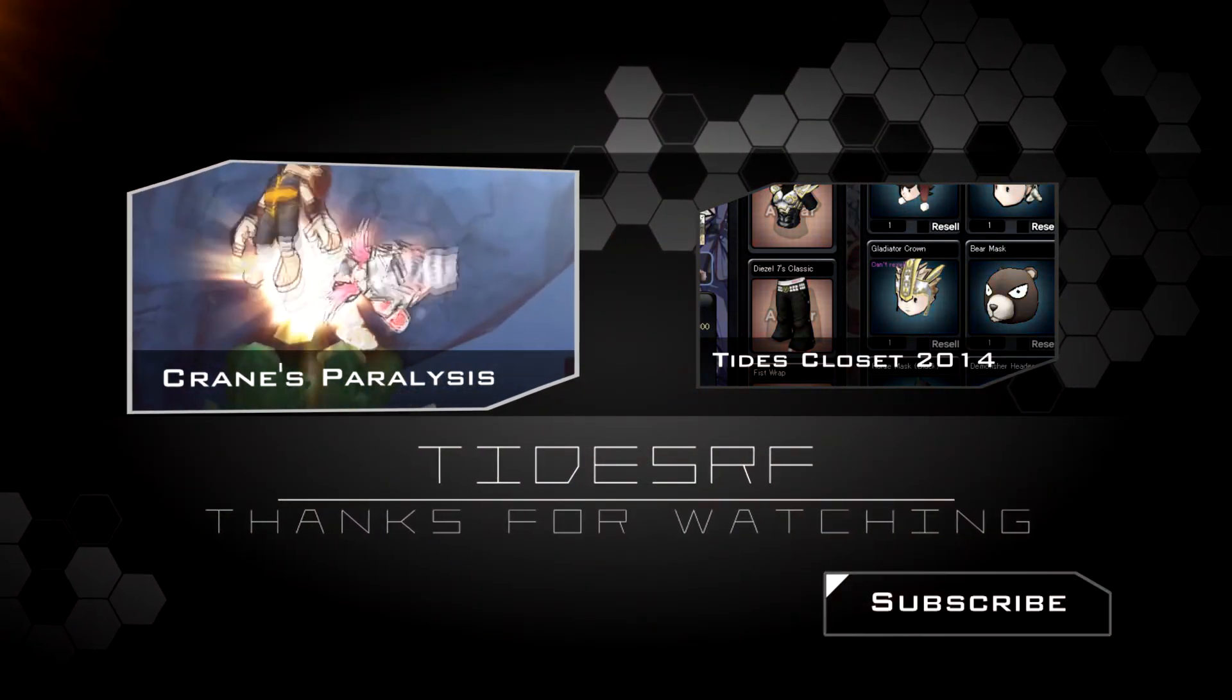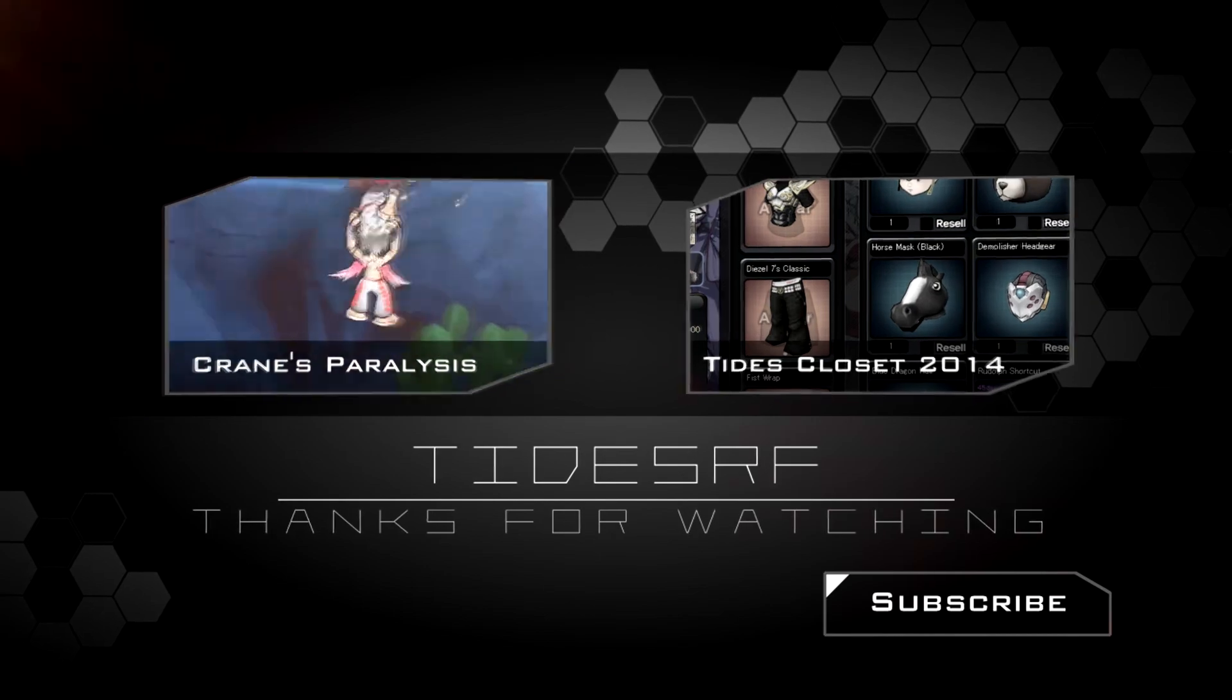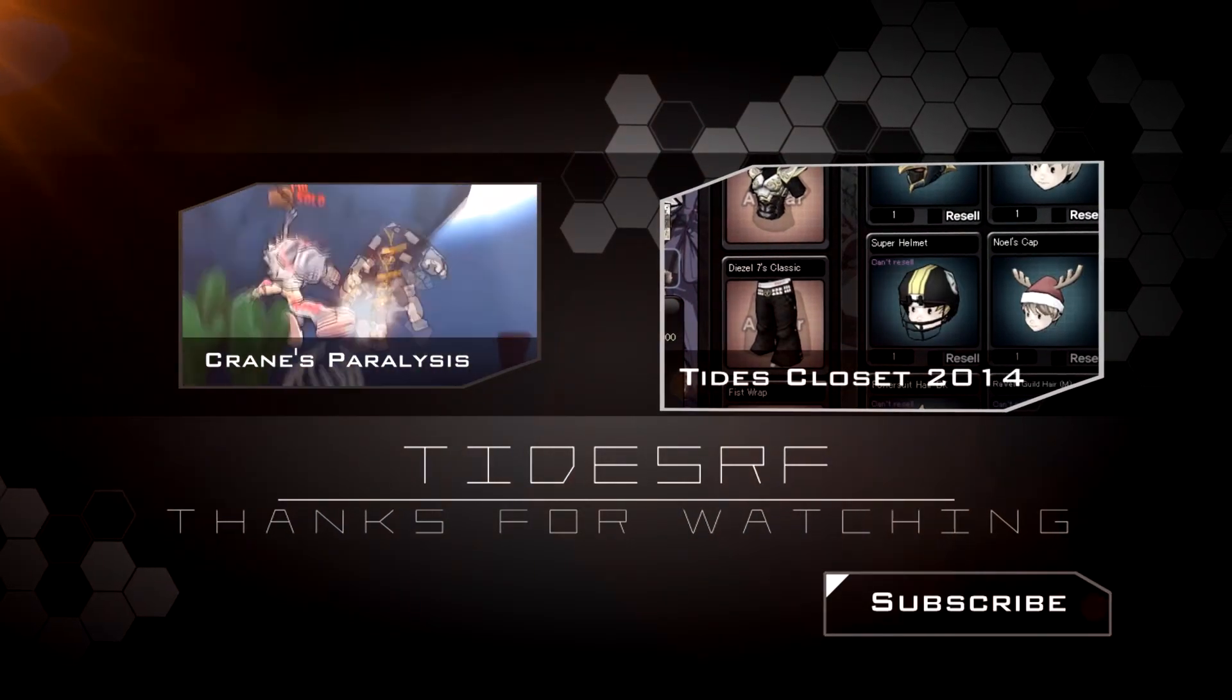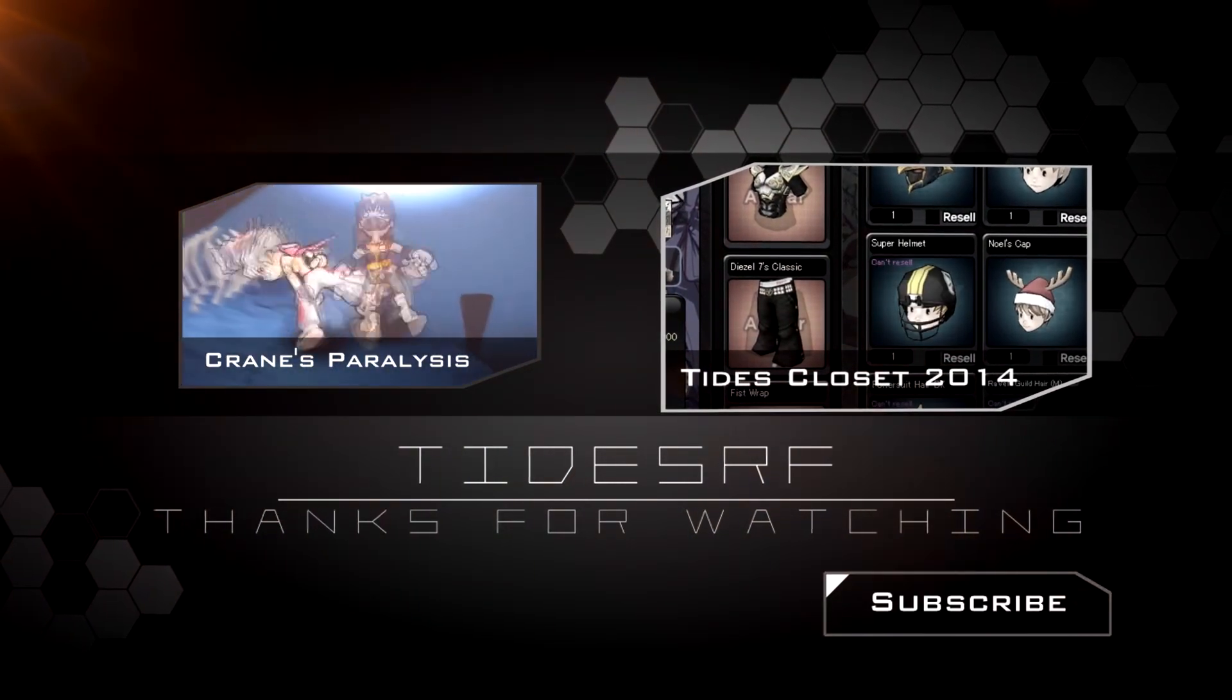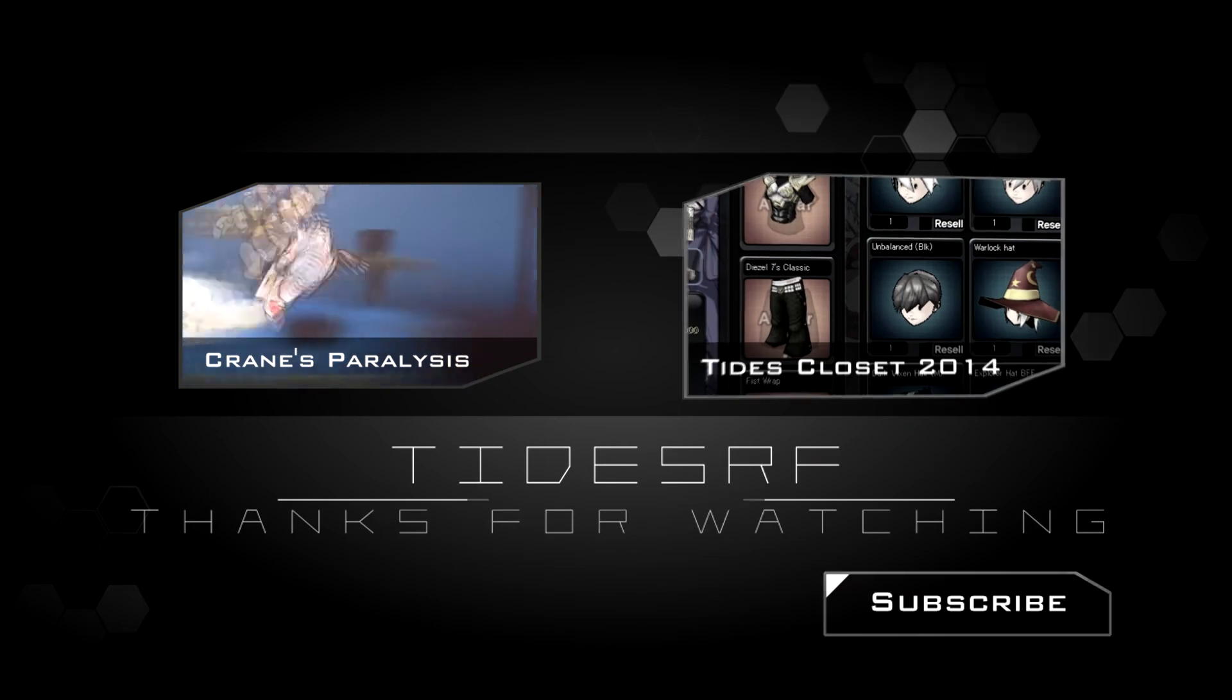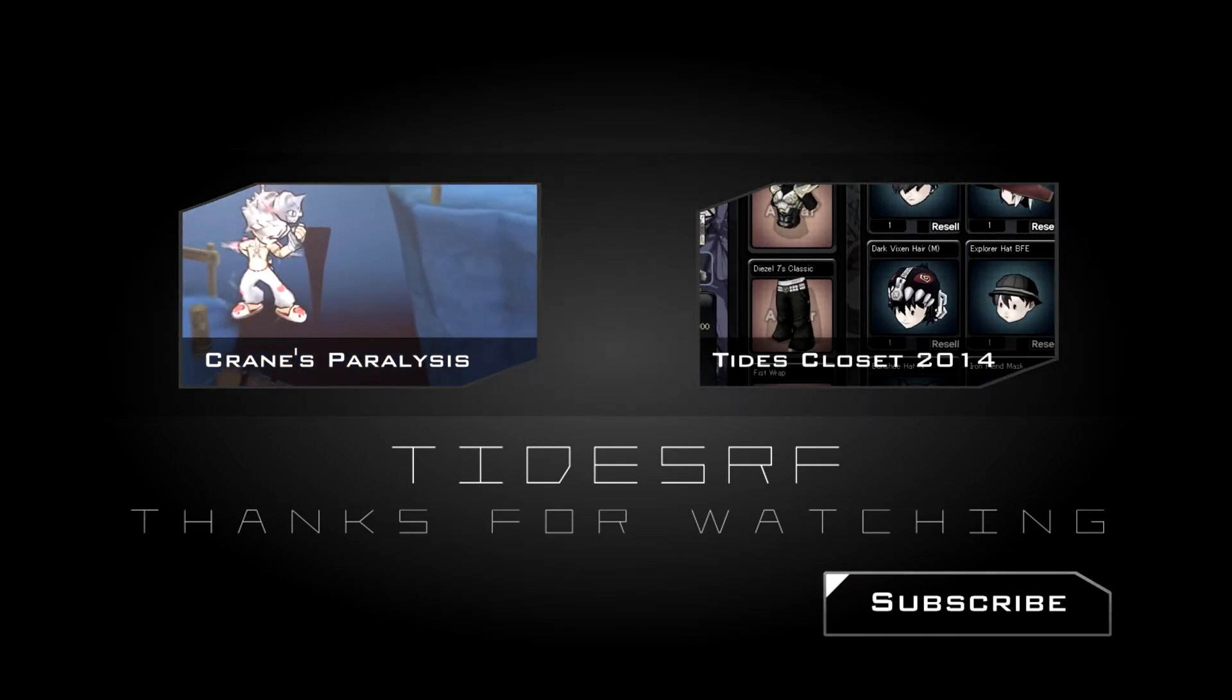All the winners will be messaged by me on the forums asking which items they want. Next month's map will be Chinatown, and I hope there will be even more entries. See you then.